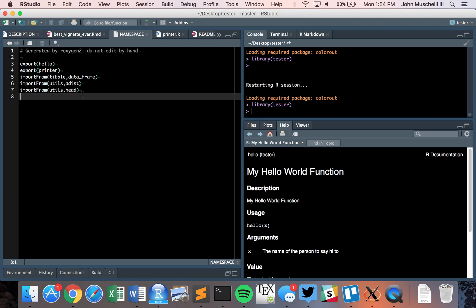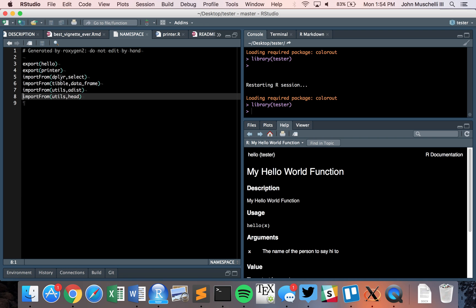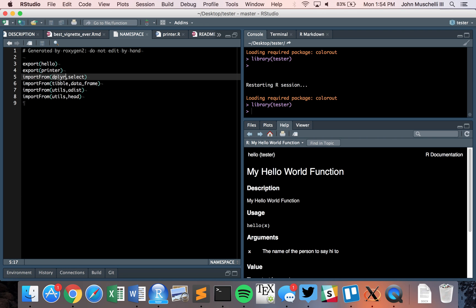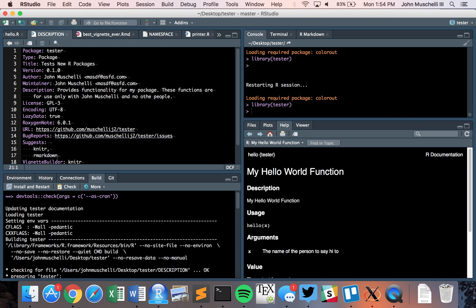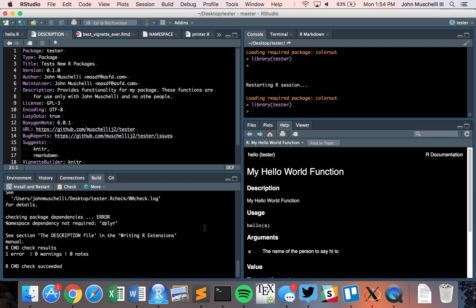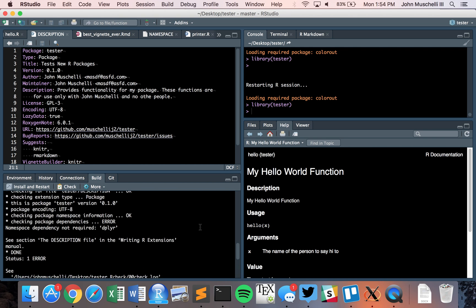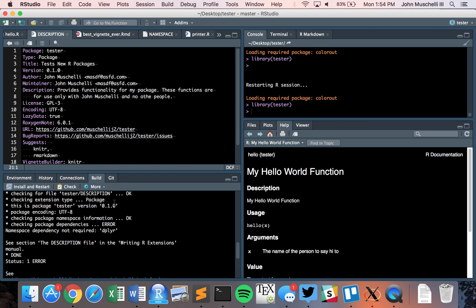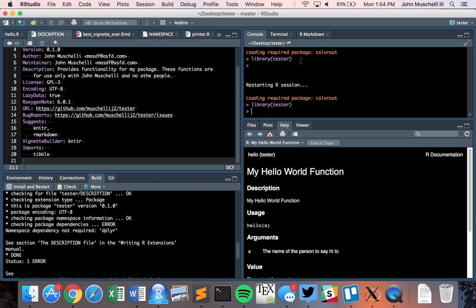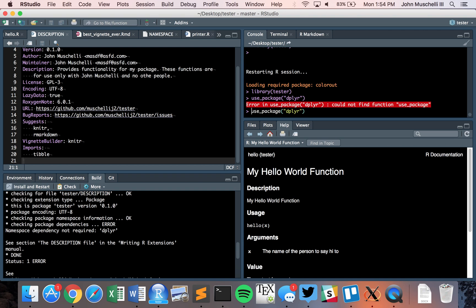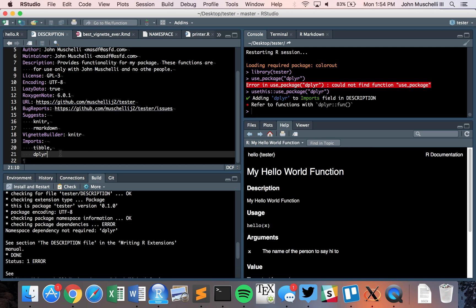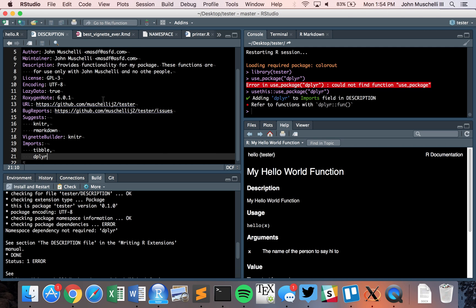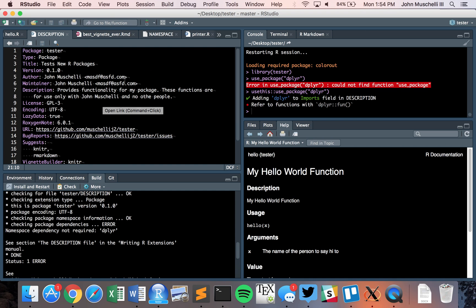If we wanted to use dplyr, we would just say use_package dplyr. It's going to add it there. Now it's in there and everything's great. That's a little bit more about importing, exporting, and now we're on our way to being able to use other functions from other packages and really making something a little bit more powerful.